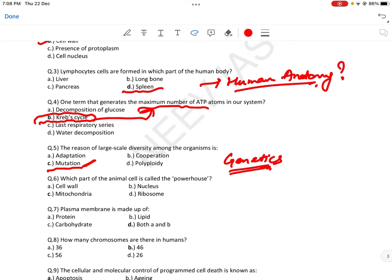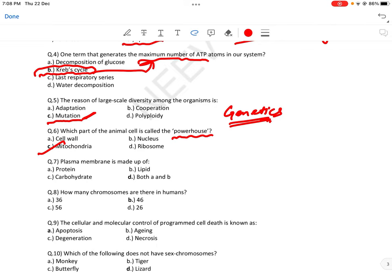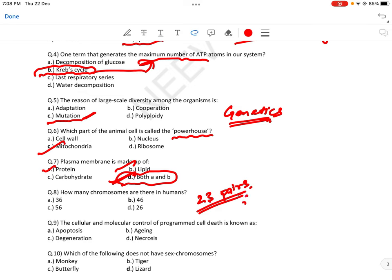Which part of the animal cell is called powerhouse? Answer: mitochondria — जहाँ energy produce होती है। Plasma membrane is made up of protein and lipid — answer is both (A and B)। How many chromosomes are there in humans? 23 pairs — total 46 chromosomes।